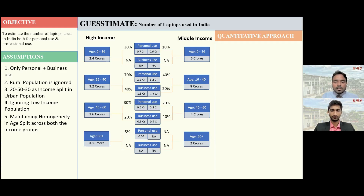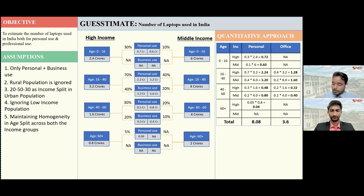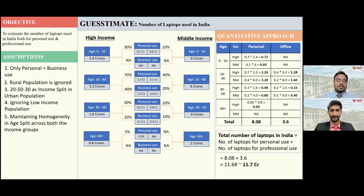So these are the total numbers — are these looking good? The numbers are quite good. Can you sum up the total? Sure. The total number of laptops is the sum of personal and professional laptops. Personal laptops total comes out to be 8.08 crores, and professional laptops comes out to be 3.6 crores. The total is 11.68 crores — so approximately 11.7 crore laptops are presently in use in India.